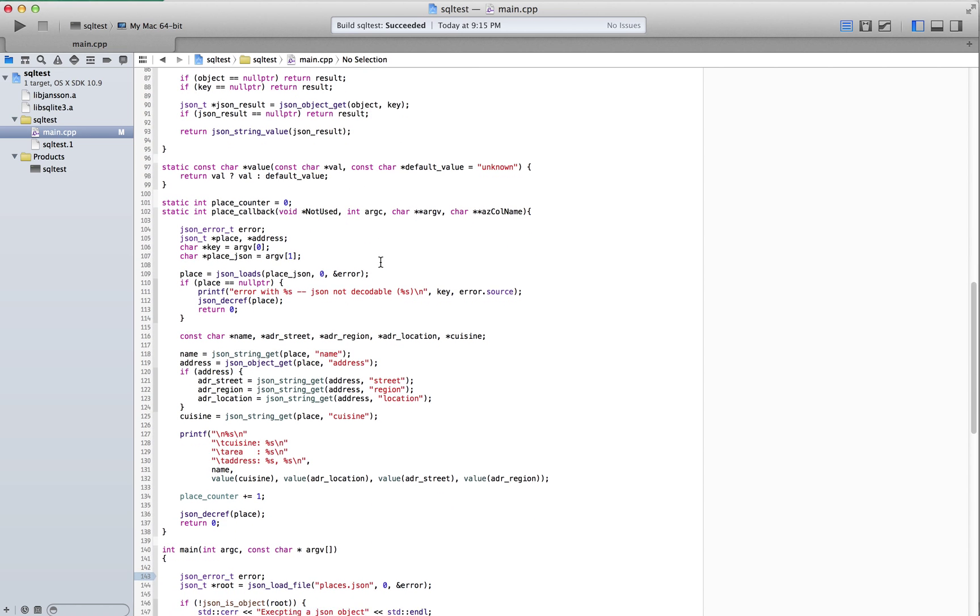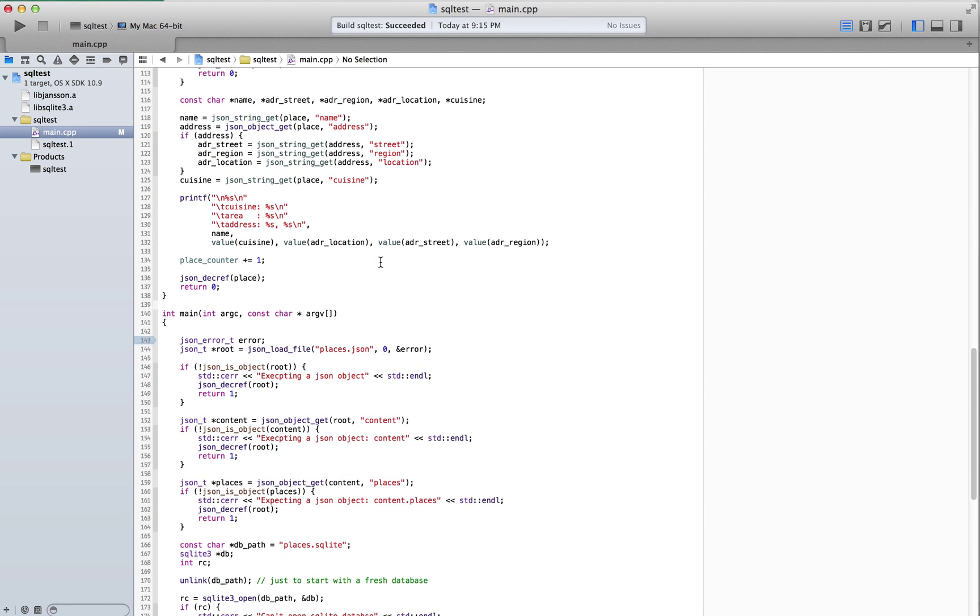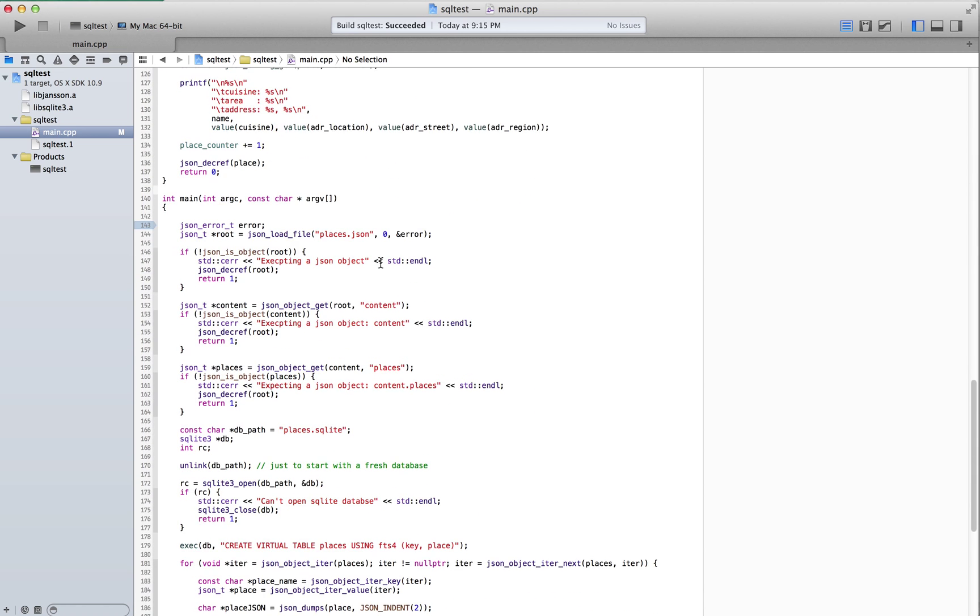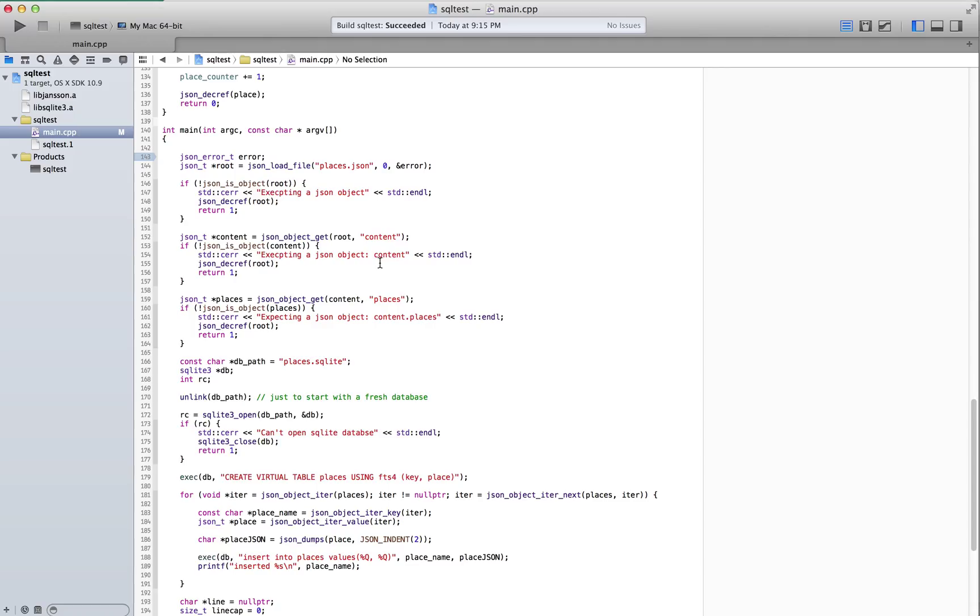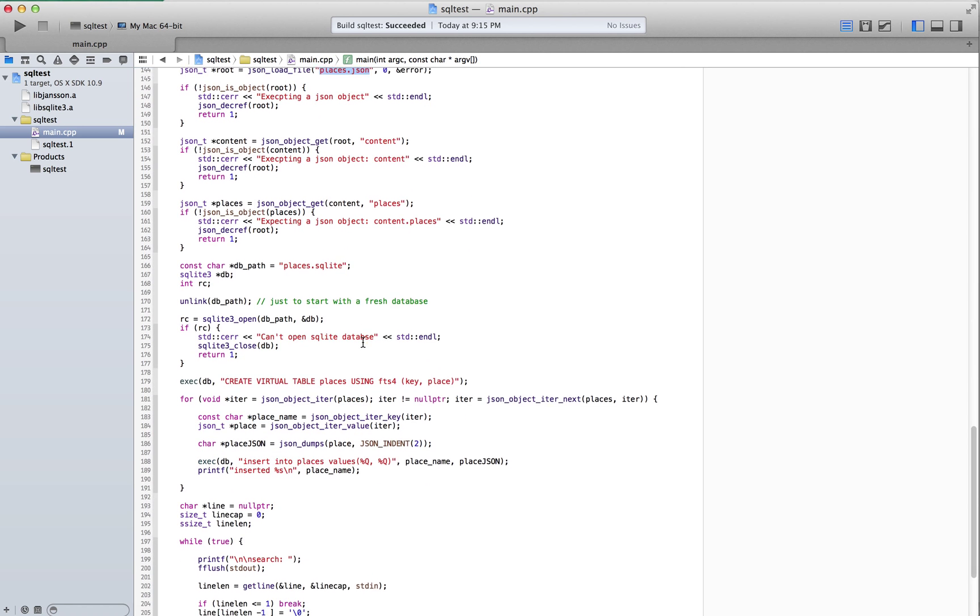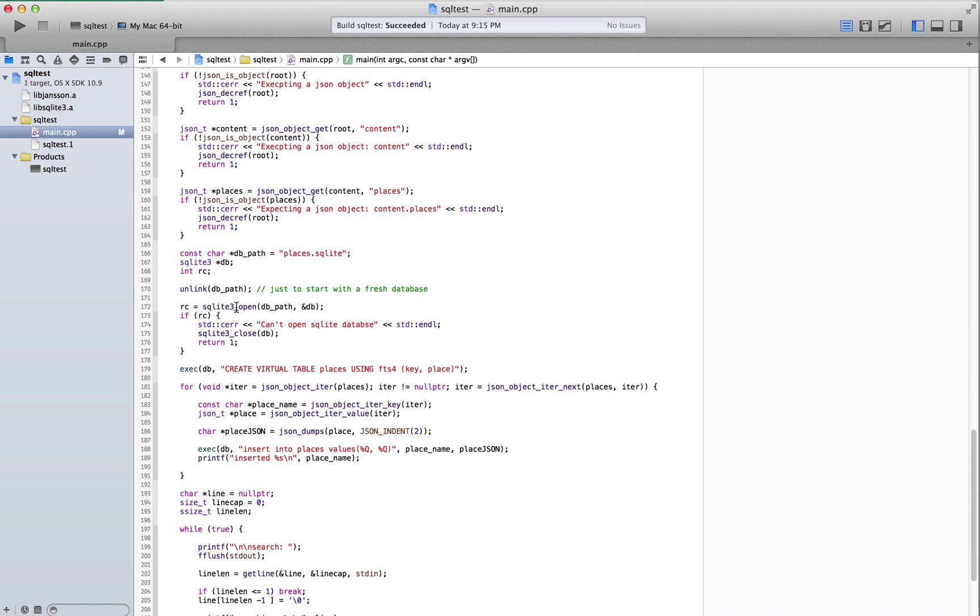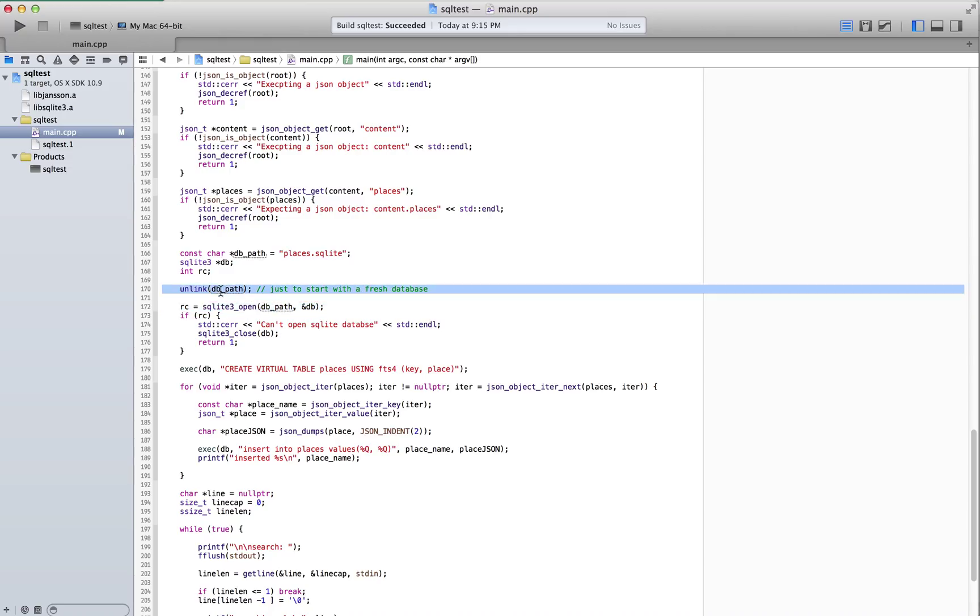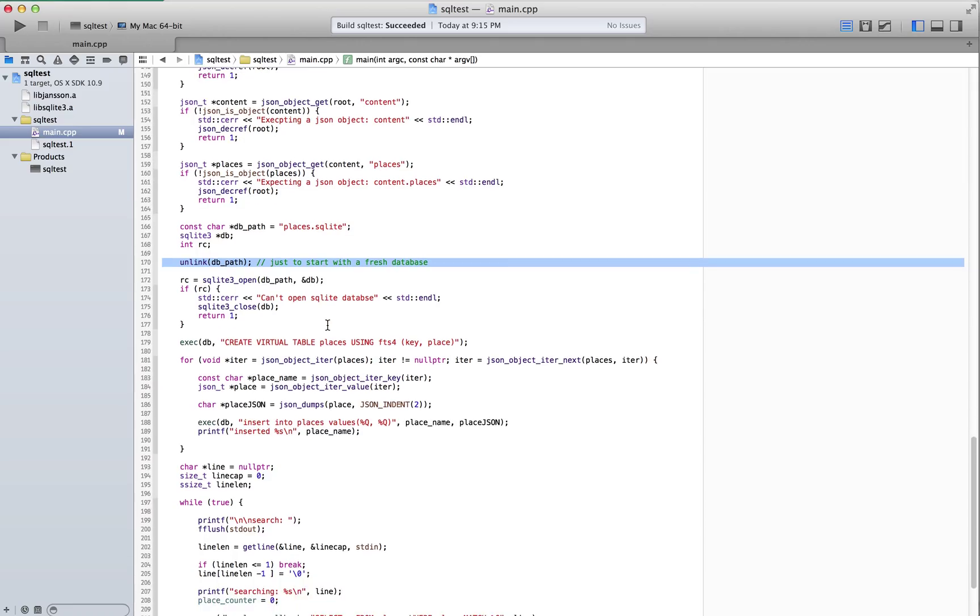The test program will always rebuild the database from scratch. In fact, if it exists, it'll throw it out and just re-pull in the data from places.json and basically just walks into it and grabs all the places. I'm opening the database here. Here, I'm actually deleting it first in case it exists.